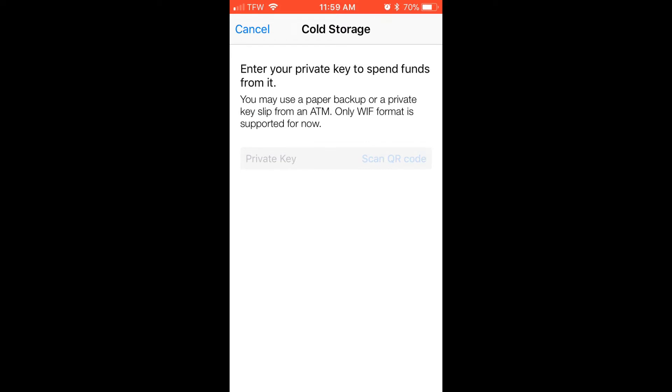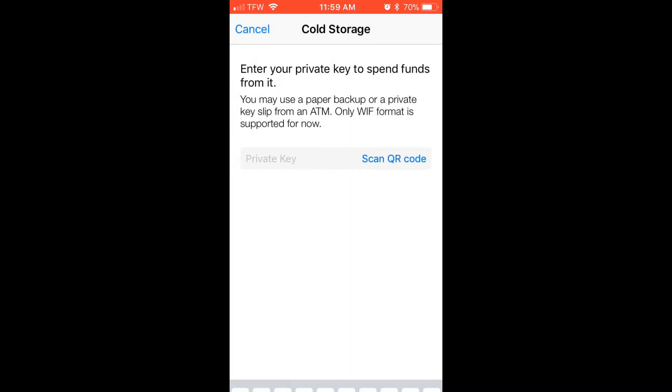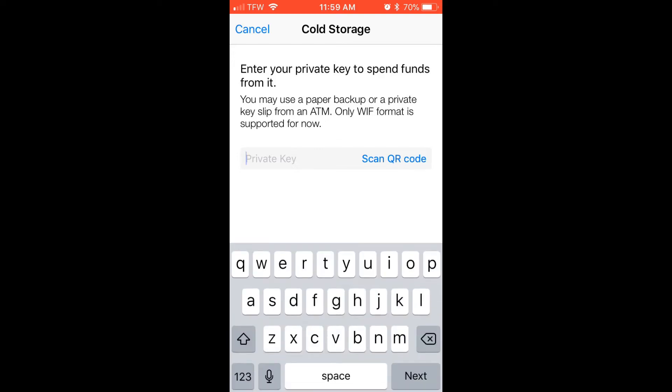Or a private key attached to a QR code, it would pop up here. For this exercise, we're going to be pasting the private key in.